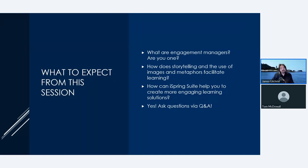I will also be available for questions to chat about the session or anything L&D in the sessions tab on the IDTX conference site after we finish. My primary objective for this session is to encourage a discussion about becoming what I like to call engagement managers. I'll talk about the importance of storytelling, imagery, and metaphors when used in learning solution development.